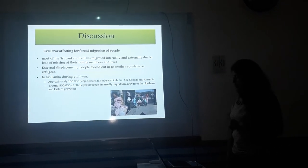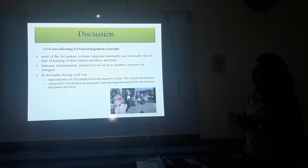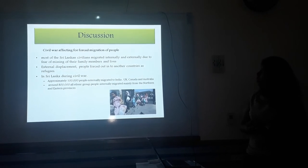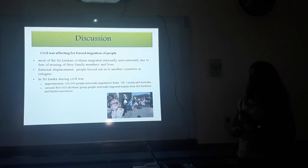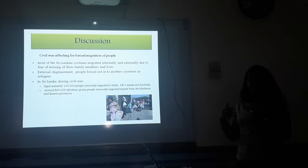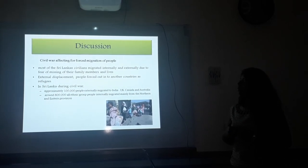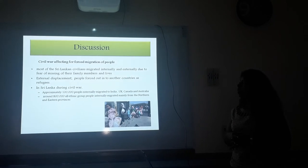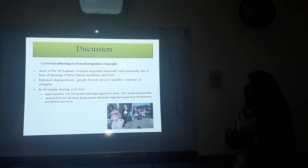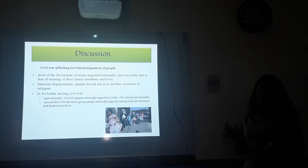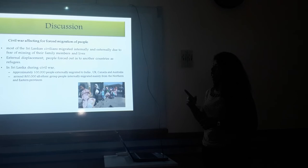The second point is that civil war affected forced migration of people. Most Sri Lankan civilians migrated both internally and externally due to fear for their families and their lives. External displacement means people were forced into another country as refugees. Approximately 100,000 people externally migrated to India, UK, Canada and Australia, and around 800,000 Tamil people internally migrated, especially from the North and East parts of Sri Lanka.